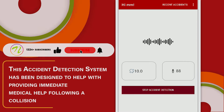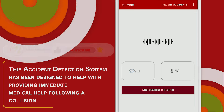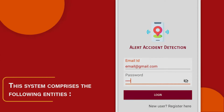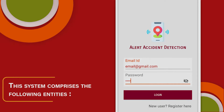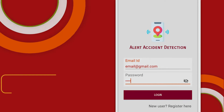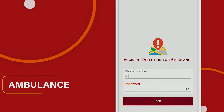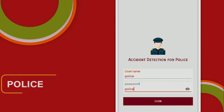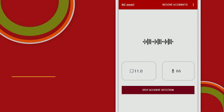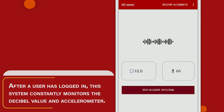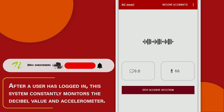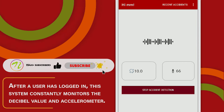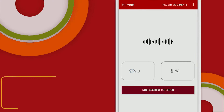The system comprises the following entities: user, admin, ambulance, hospital, and police. After a user has logged in, the system constantly monitors the decibel value and the accelerometer.